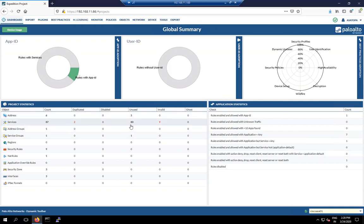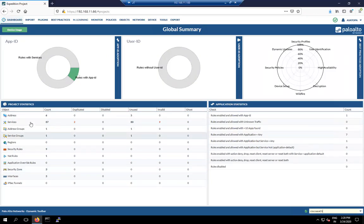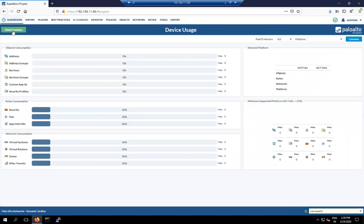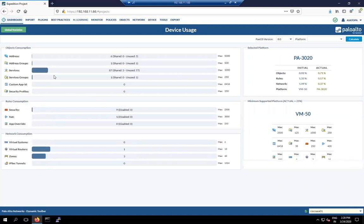The overview shows: total services 87, duplicates 2, unused 80, invalid 9. It displays the number of services, addresses, interfaces, security zones, and recommends which device to use based on your configuration. The selected platform shown is Palo Alto 3020.